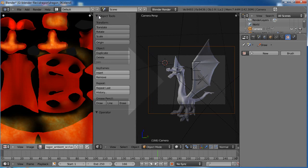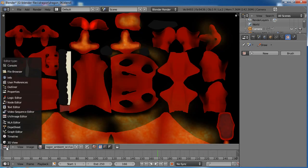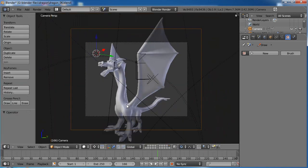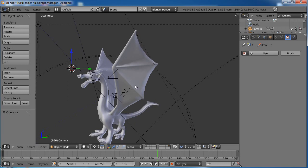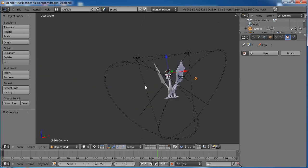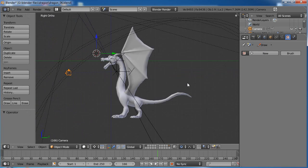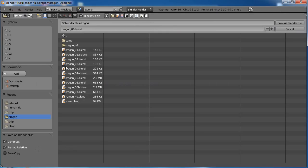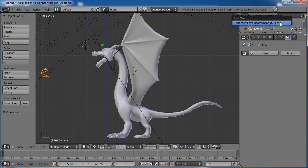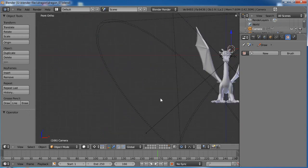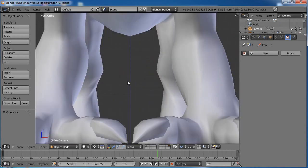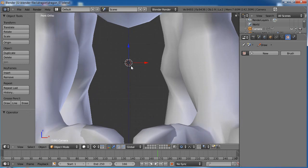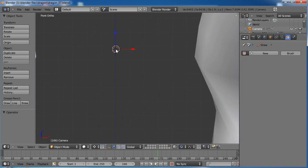I want to go ahead and merge these two windows. Let's go to 3D view. Let's go into side view by pressing three on your numpad, and I'm going to zoom in here. I'm going to go ahead and save this — I was playing with this earlier, so I'll just overwrite my Dragon 07.